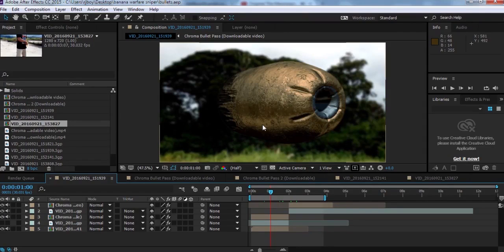Hello guys, what's up! Welcome to another Adobe After Effects tutorial. Today I'm going to show you how to create a bullet flyby in Adobe After Effects.